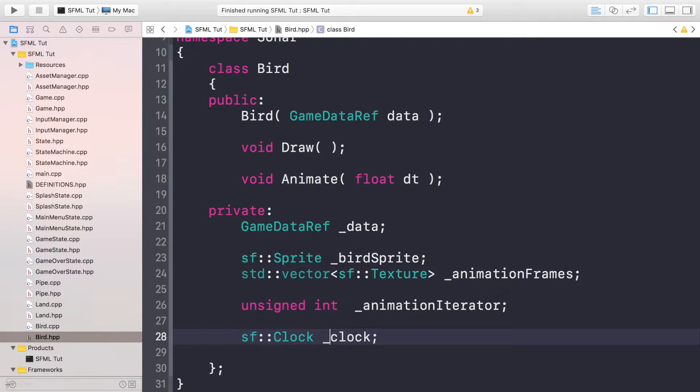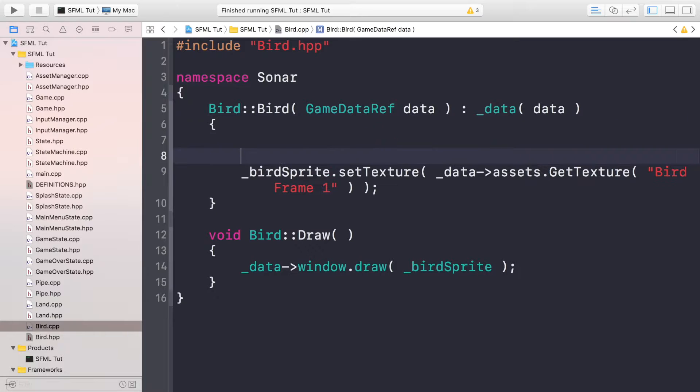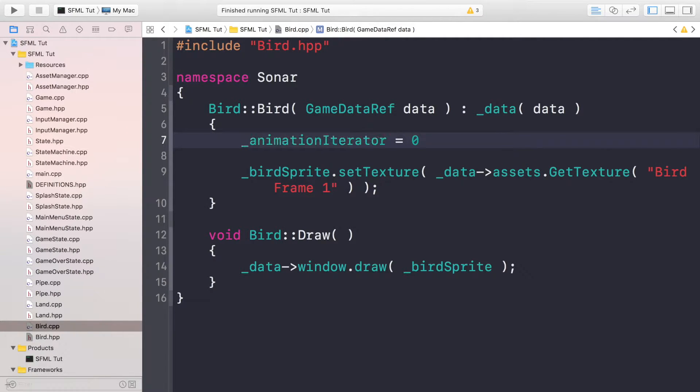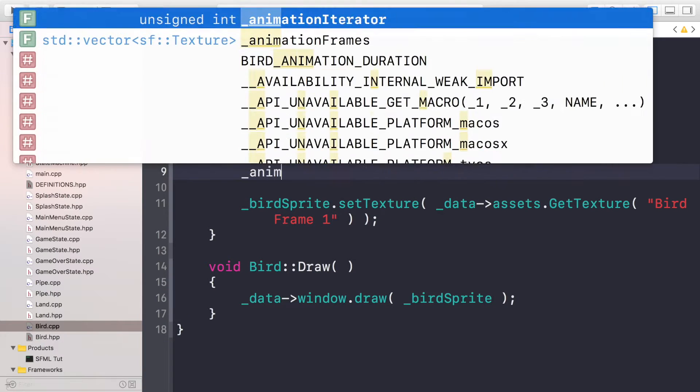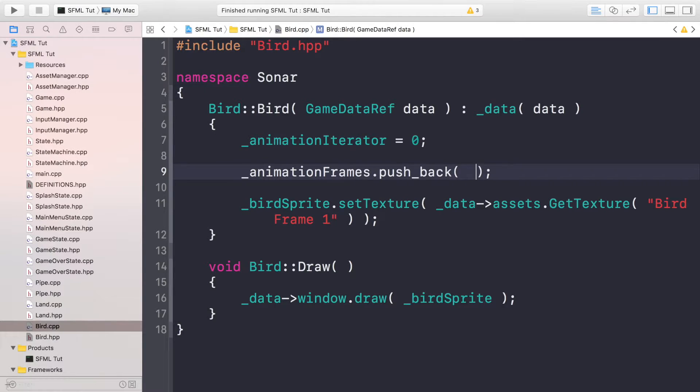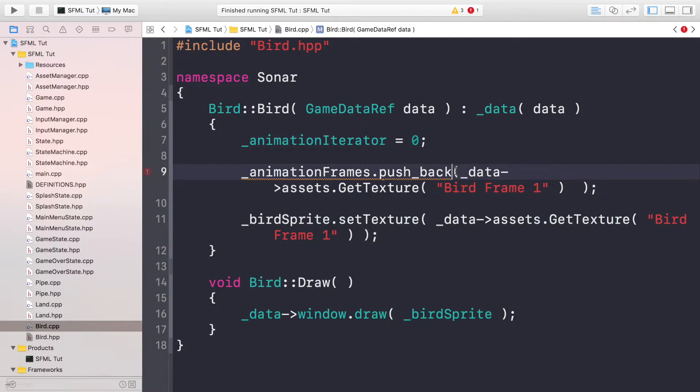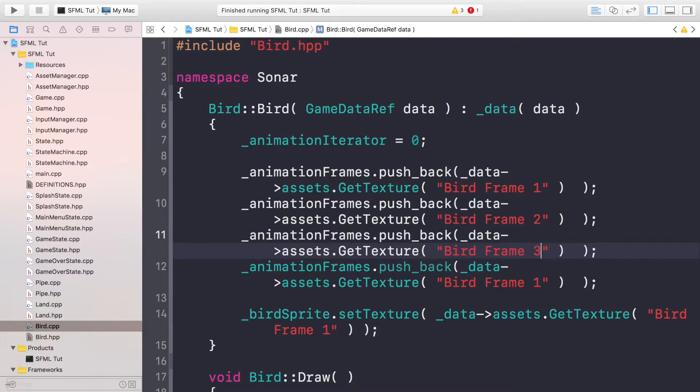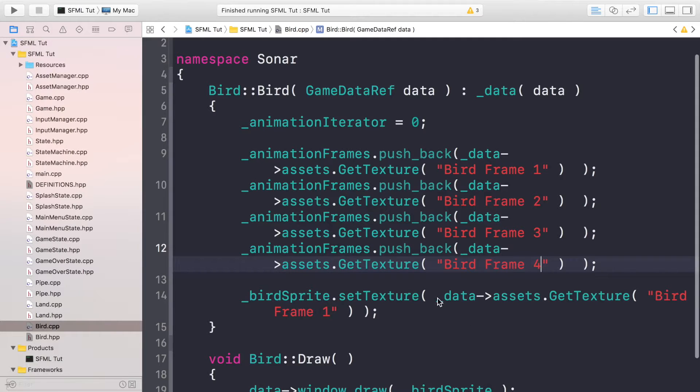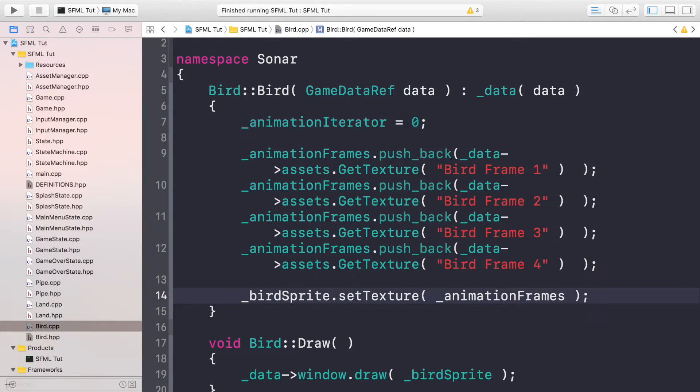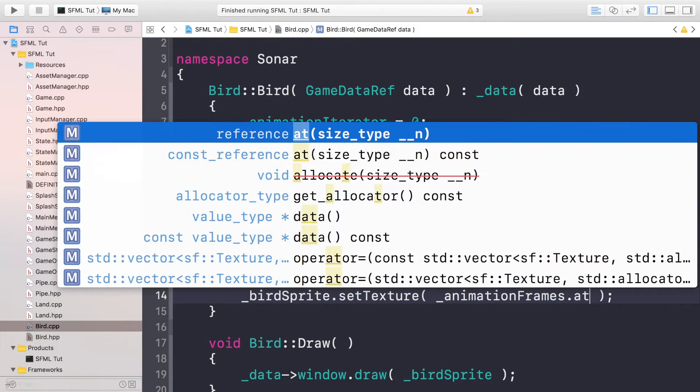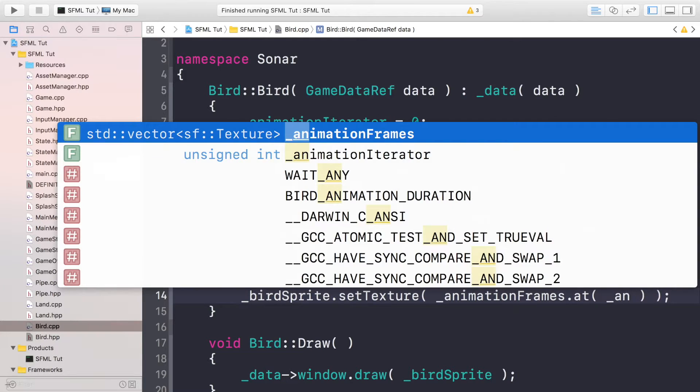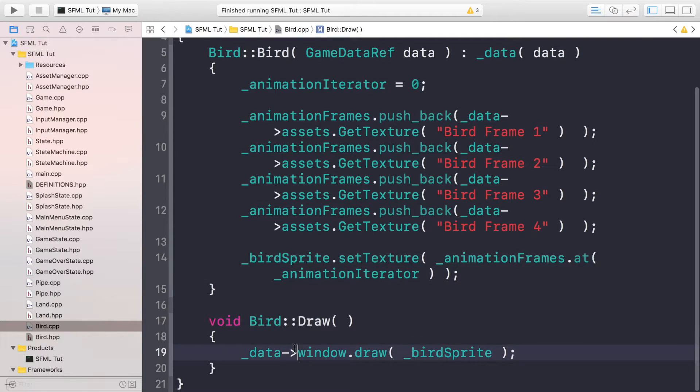Now in our bird.cpp we need to do underscore animation iterator equals zero, underscore animation frames dot push back. We're going to be pushing back the texture. If we duplicate this, we are pushing back all four textures. Instead of setting the texture like this, now we would just do underscore animation frames dot at and we would just use the animation iterator.